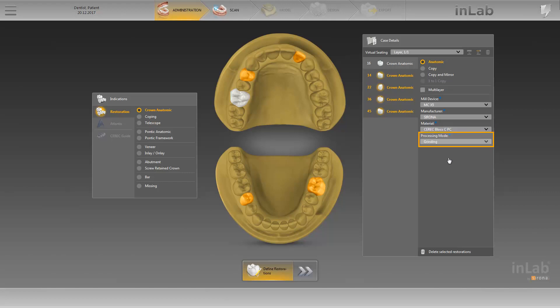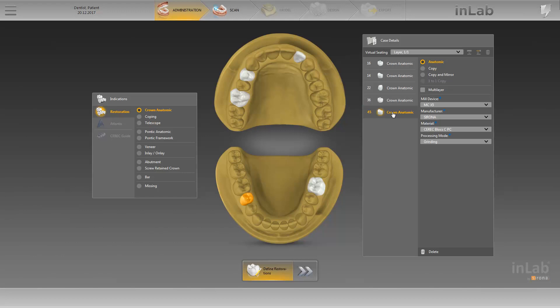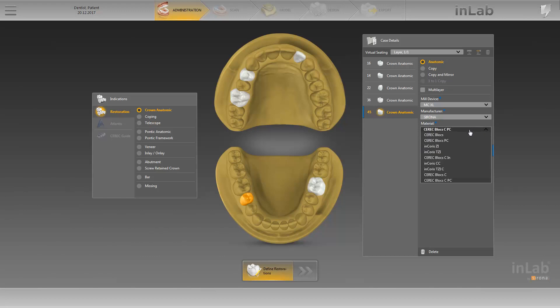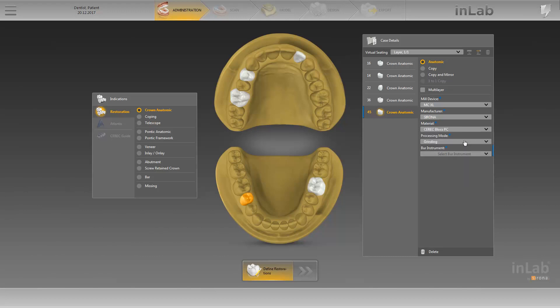The processing mode previously marked in blue is automatically defined, as certain materials can only be grinded and not milled. If you wish to modify the fields for individual restorations, simply click on the restoration in question and the restorations previously marked in orange in the group are no longer selected. You can now modify the various fields of the restoration on 4-5. After selecting the CEREC Blocks PC material, a further mandatory field appears, as various grinder combinations are possible for this material. These can be specified under the Burr Instrument field.